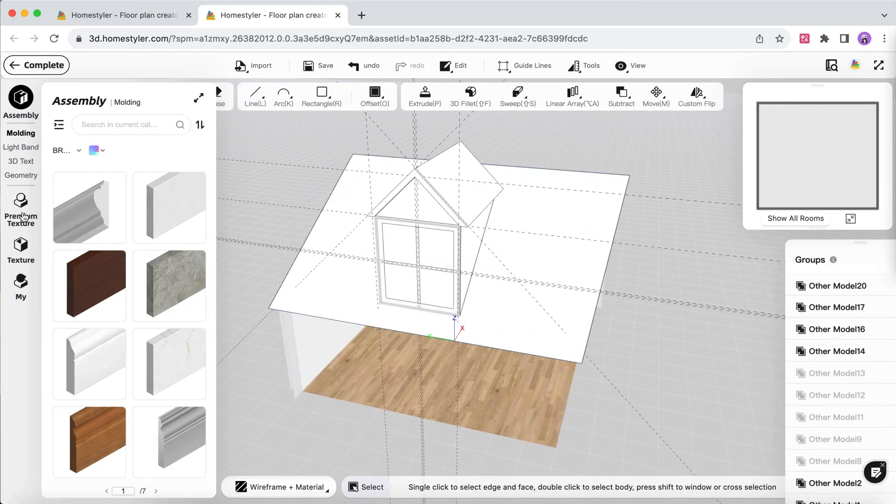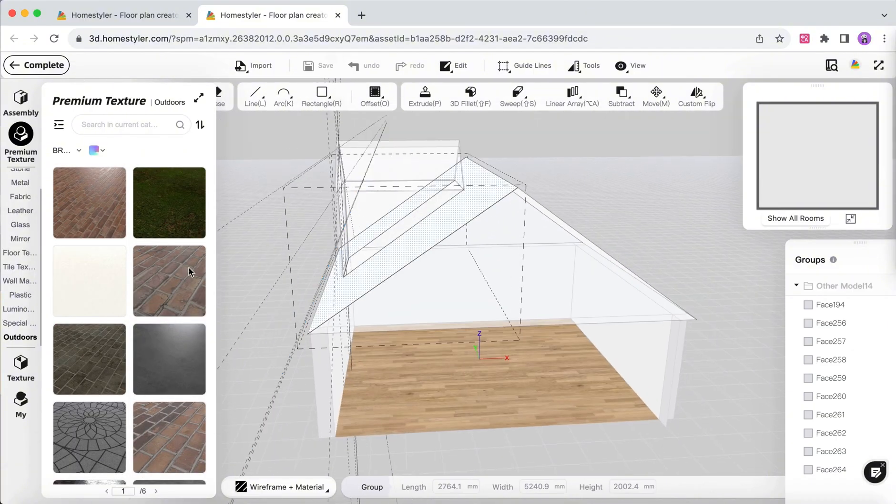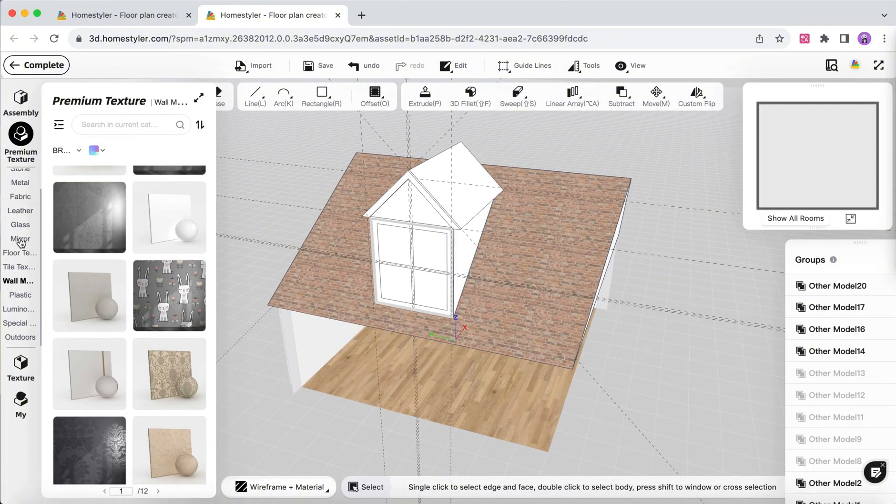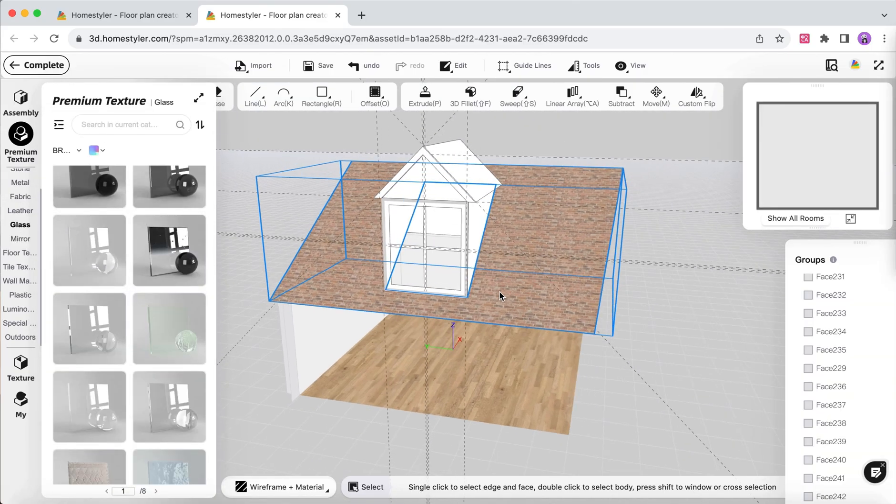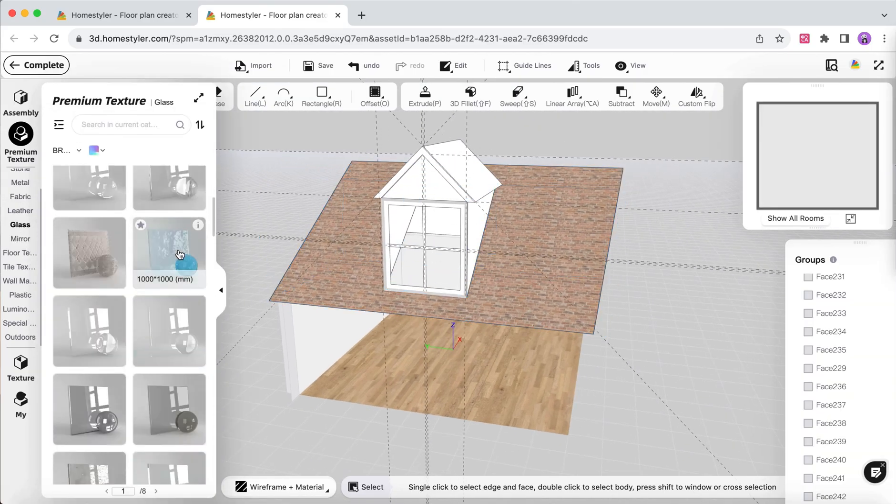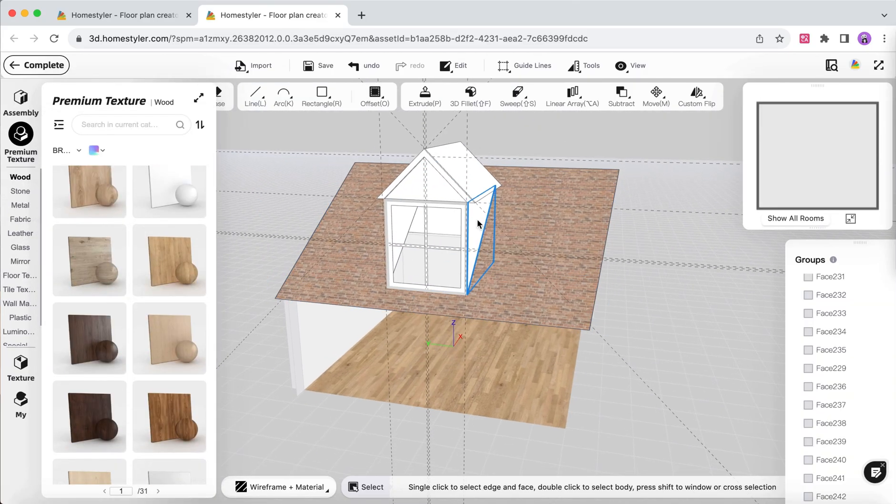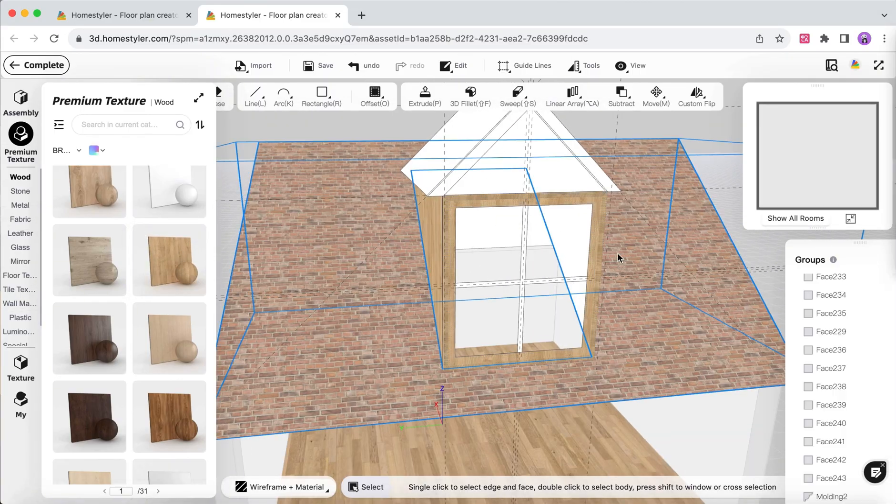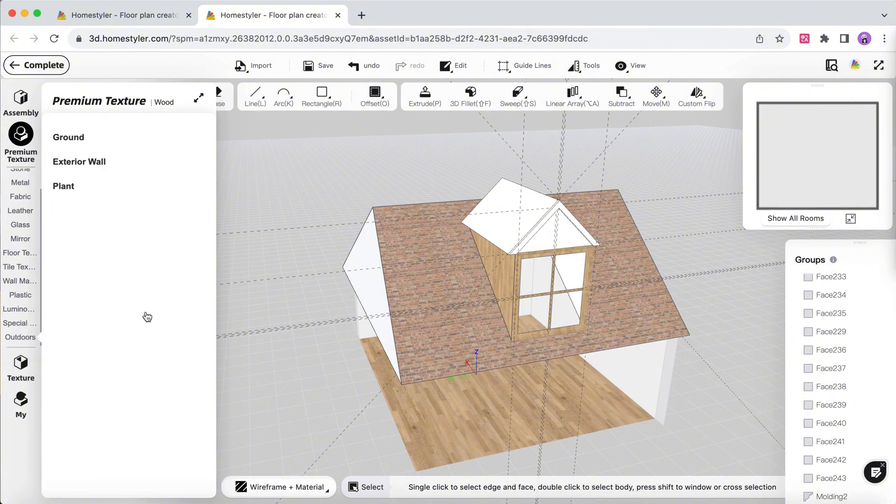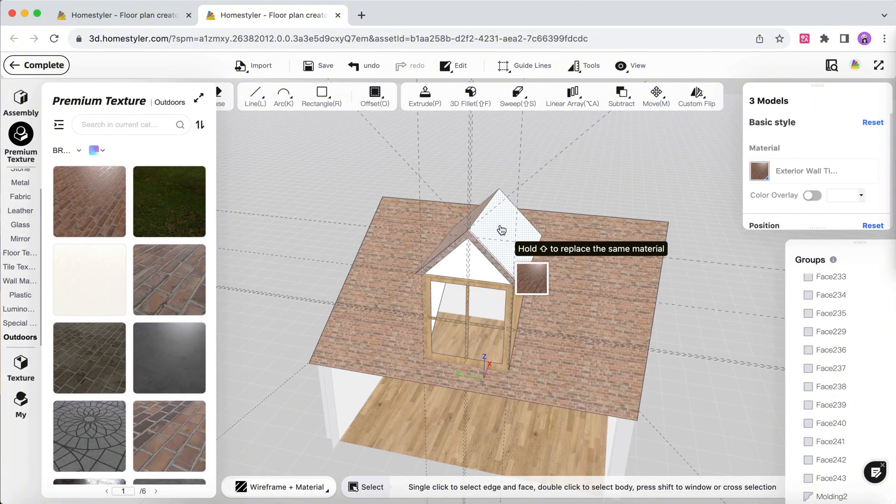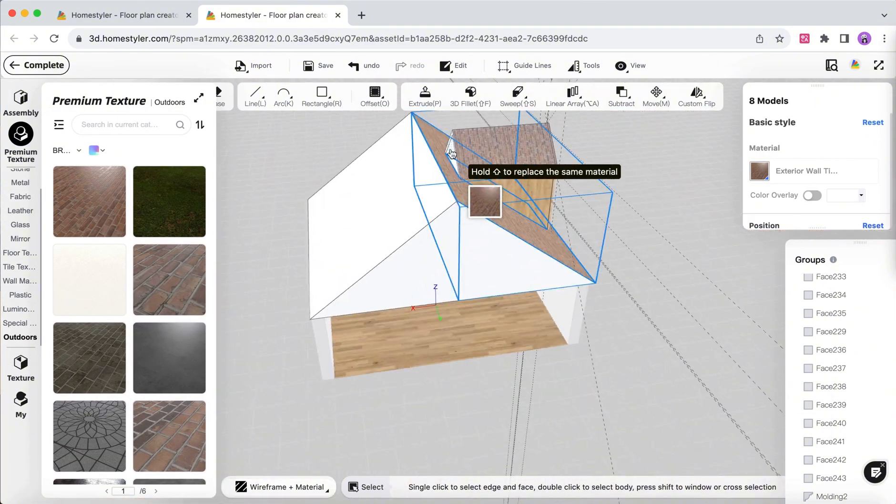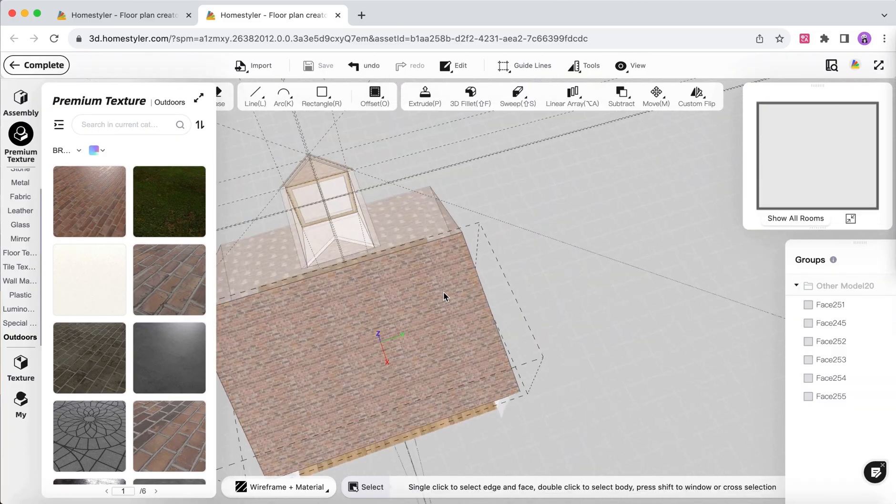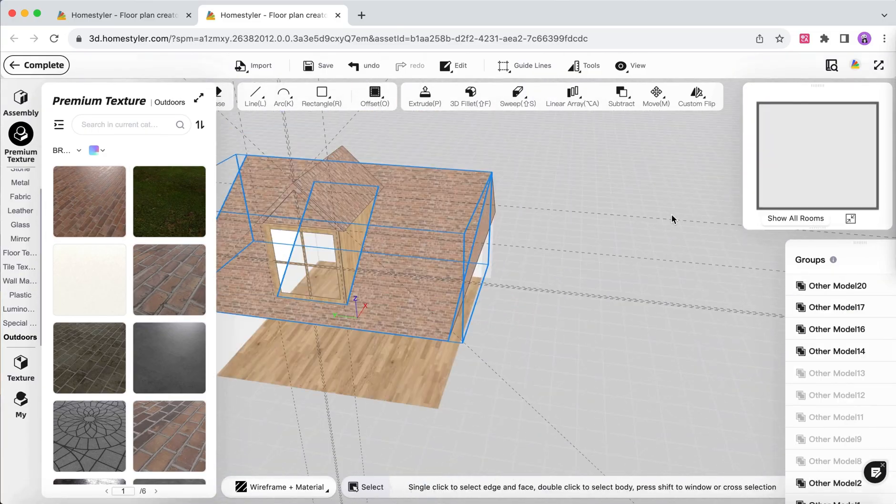Select materials on the left side and add them to the corresponding surfaces. For grouped models, you can double-click to enter the group and replace materials.